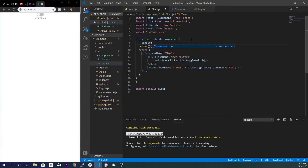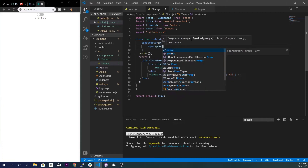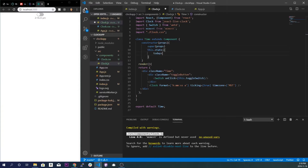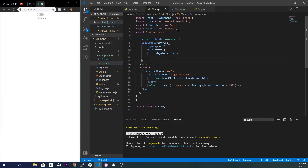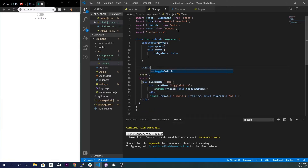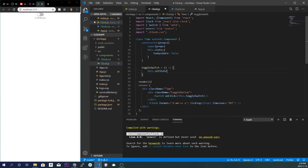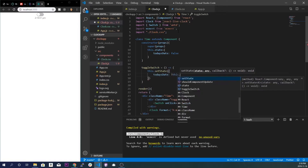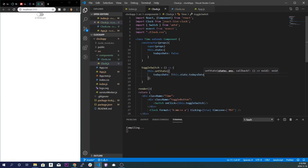We'll add a constructor with props, call super(props), and set this.state equal to an object with todaysDate set to false. This starts as false so nothing shows initially, since the toggle button is automatically off. Then right underneath the constructor, we'll make a function called toggleSwitch that calls this.setState and automatically switches between true and false — todaysDate: !this.state.todaysDate. Save that.